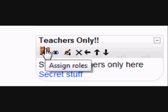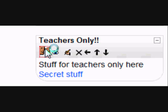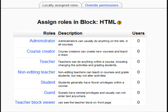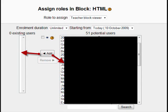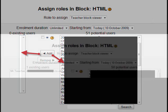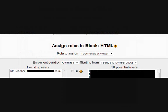So what we need to do now is to go back to the Teachers block, click on the Assign Roles icon, and assign our teachers to the Teacher Block Viewer role in that block on the front page. We click the blue words Teacher Block Viewer and we're presented with a screen on the right showing all the potential users in our Moodle. We simply select the ones we want to view this block and move them across into the empty block on the left using the Add arrow. I'm just going to pick one at random — Mr. Teacher — and I've moved him across.